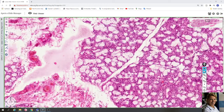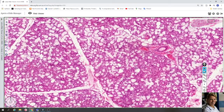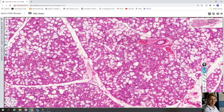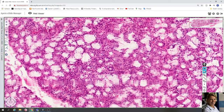In the lobules you can find intercalated ducts, but in the sublingual gland the intercalated ducts are short or absent. Very often you can see non-striated intralobular excretory ducts, which are more prevalent and are lined with one layer of cuboidal cells.